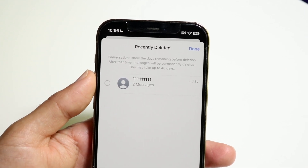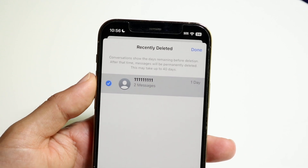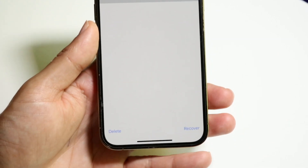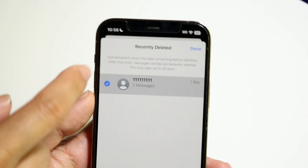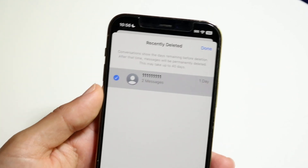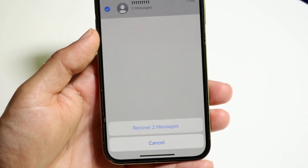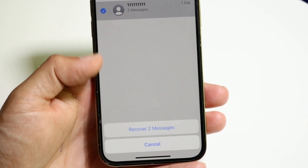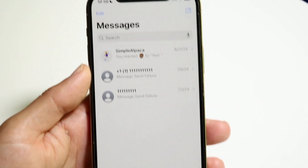Now what I want to do is click on this particular message that I want to recover, and then click on the Recover button at the very bottom. I'm clicking on this message right here and clicking Recover, which is right here. Then I want to click on 'Recover 2 Messages' and recover these messages right there.